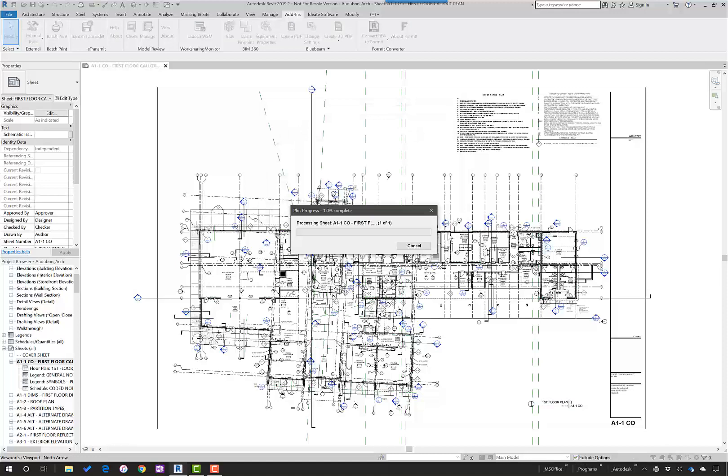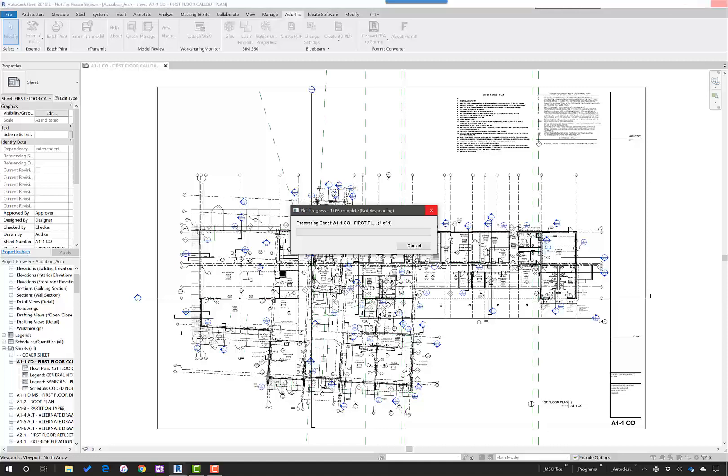Save, and depending on the number of sheets and views that I end up creating a PDF, it'll take a certain amount of time to do that.